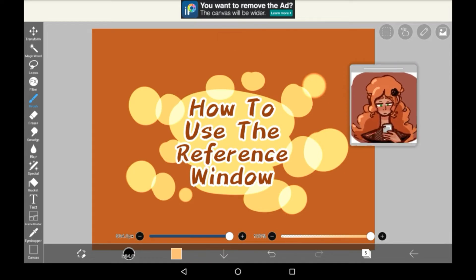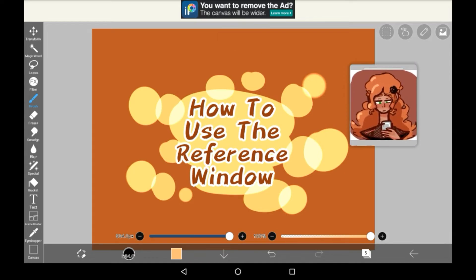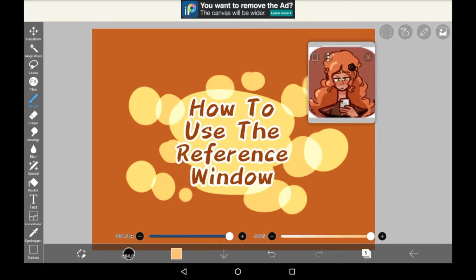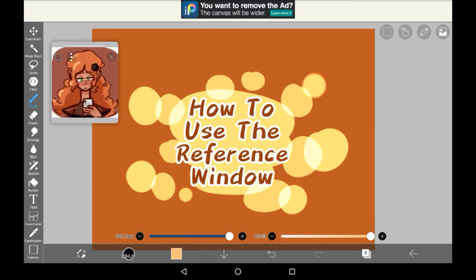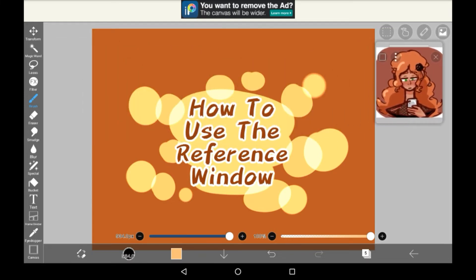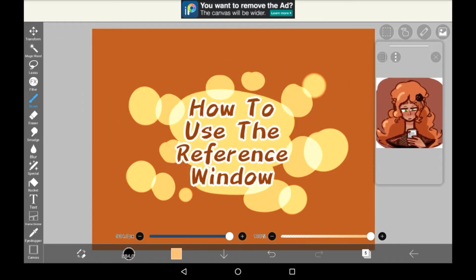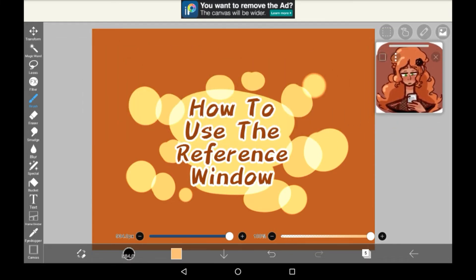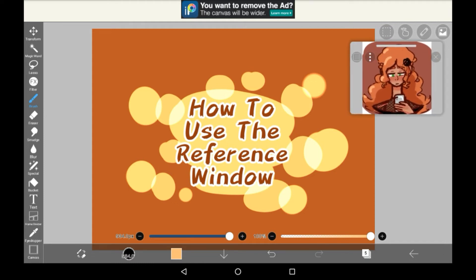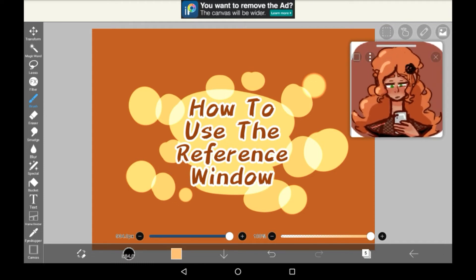You can even move it around in this window — it is super handy. You can just drag this top bar over here to move it to wherever you want to have it in your canvas. You can also change the size of it by dragging, which is super useful so you can make your reference image smaller or bigger.